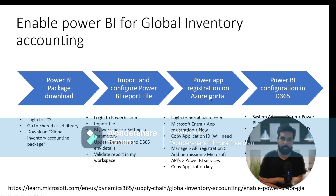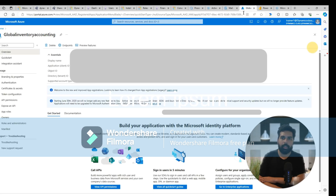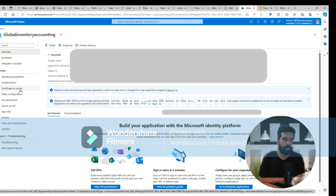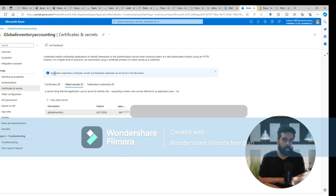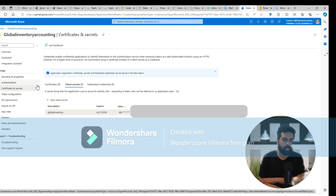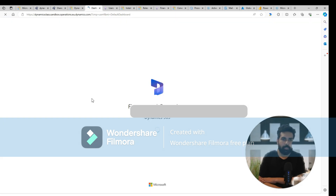The next thing coming back to our overview is that you need to do the app registration and provide the required information in your Azure portal. I'm on the Azure portal where I have created a new app called 'global inventory accounting.' I have the application key available here — you need to copy this — and you also need to define the permissions for your app. I have also got the secret ID here. I will put the link in the description so you can follow what permissions need to be added and what steps to follow.